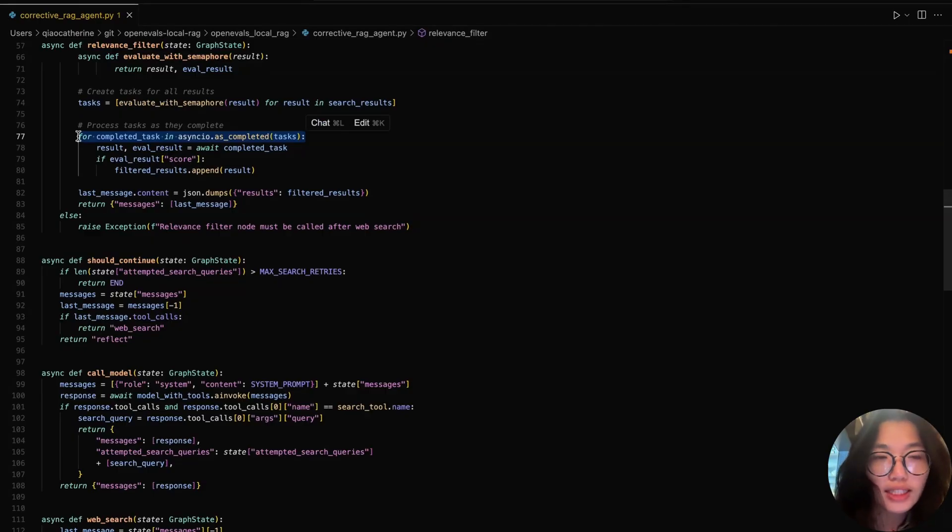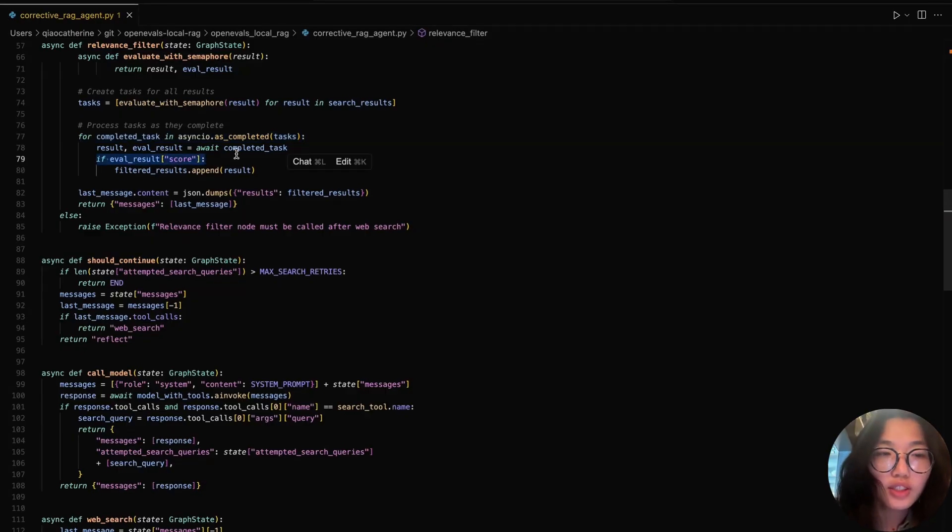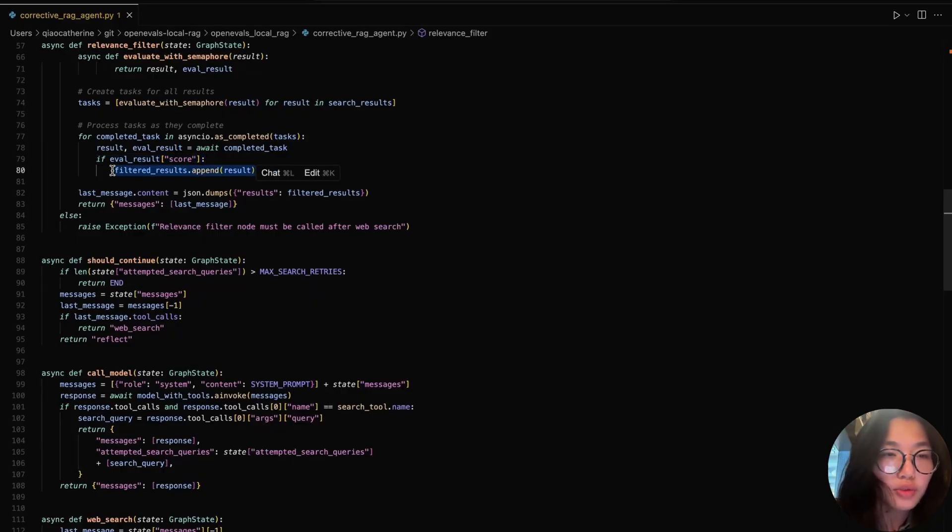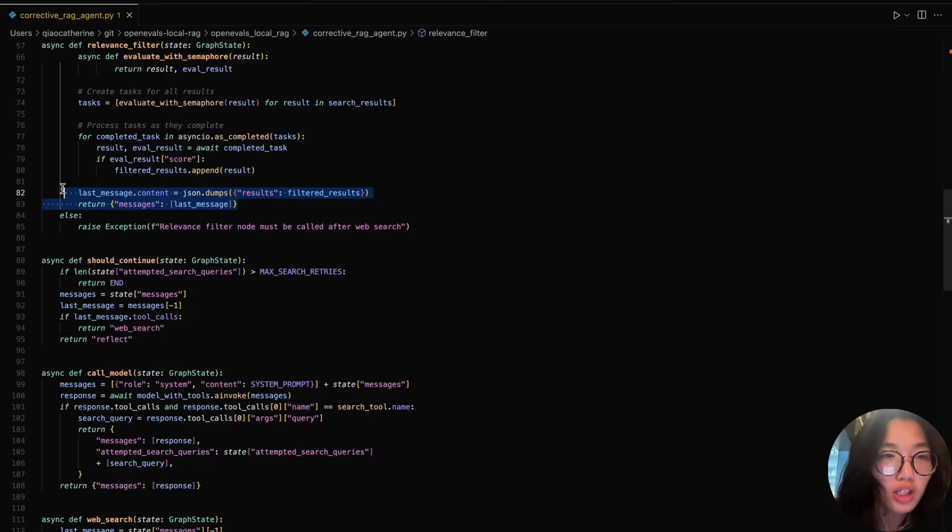Then, going through each task as it finishes, if the score from the evaluator result is true, meaning that the search is relevant, we keep the result by appending it to the filtered result list. And finally, we return the filtered results list as part of the message.